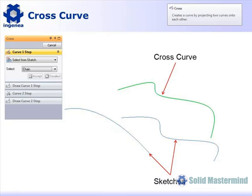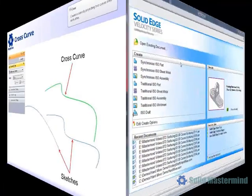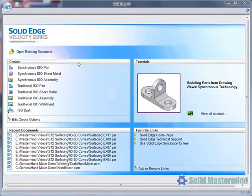The profiles for the two curves can be created on the fly when accessing the command. However, the easiest way to use the command is to create two sketches up front. Each sketch will be on a different plane and will represent the shape that needs to be created when viewing the part directly on that plane.